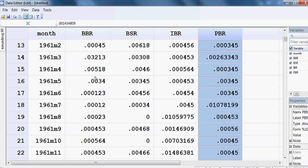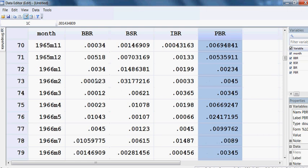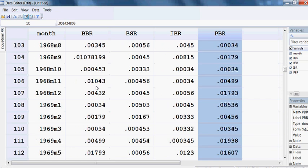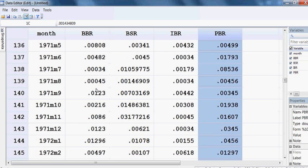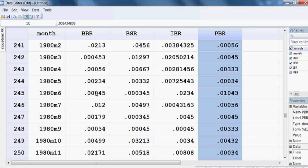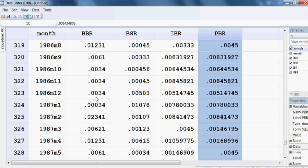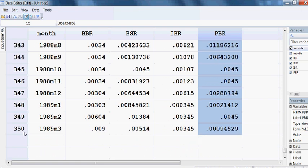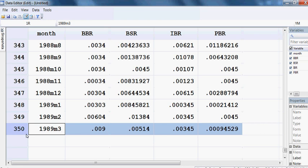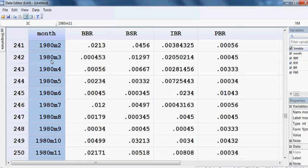So these are all my variables and all the data. We have 350 data points so far — 350 months — because the data is monthly data.